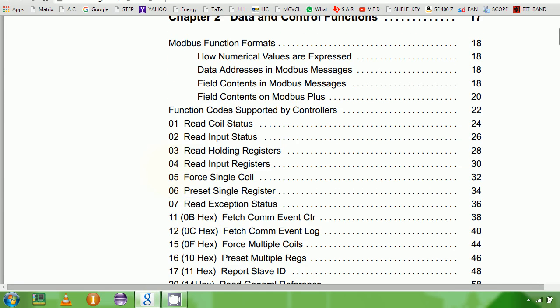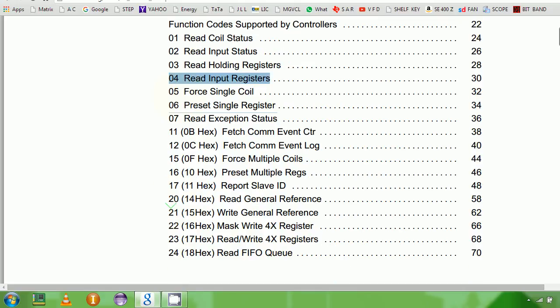I was talking about analog inputs, and then these are coils — these are read and write bits. These are preset. Preset means really give it a value, so preset or register means you are writing a value to a register. And these are read exception status.